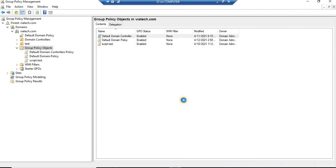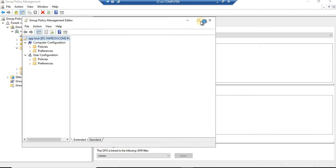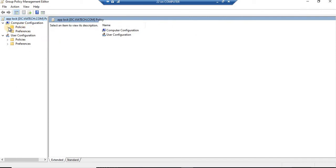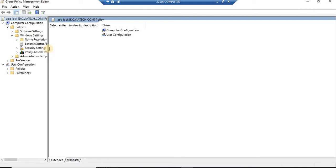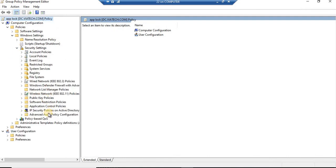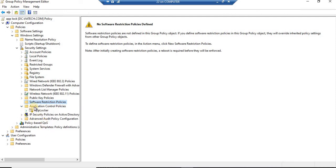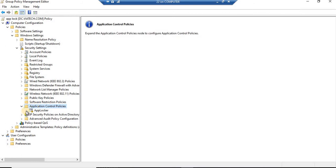You can give any name you want. Now let's edit this policy. As I told you, this App Locker policy is configured to the device basis - that means computer configuration. So we'll go to Policy, then go to Windows Settings, then go to Security Settings. Inside Application Control Policy, you'll find App Locker.